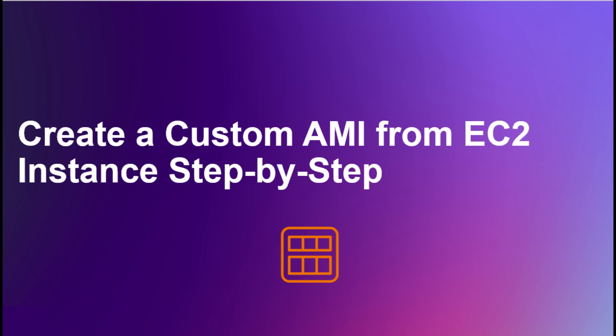Hello everyone and welcome back to the channel. In this video, we're going to learn how to create an Amazon Machine Image, or AMI, from an existing EC2 instance.